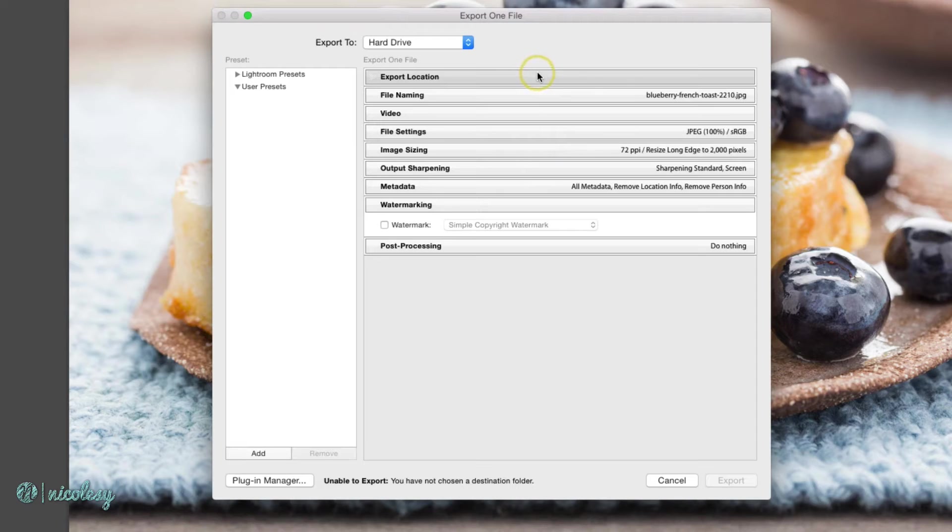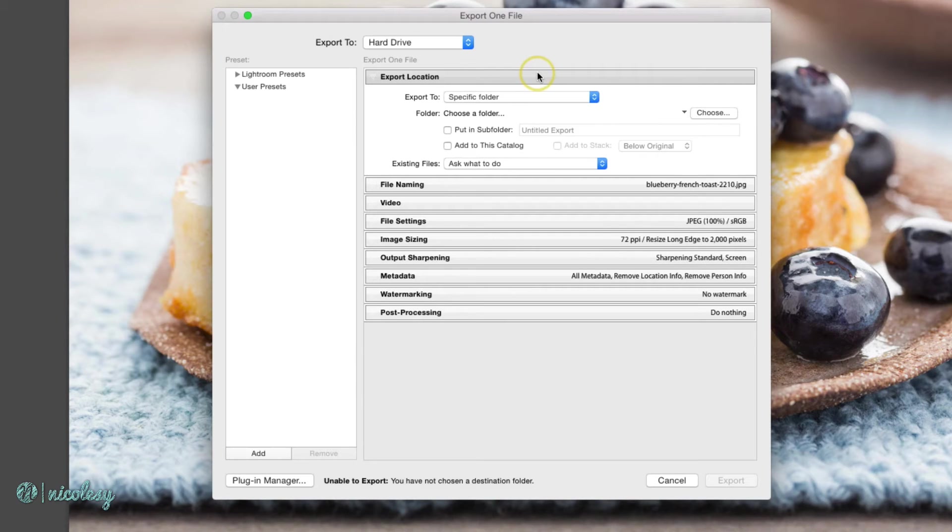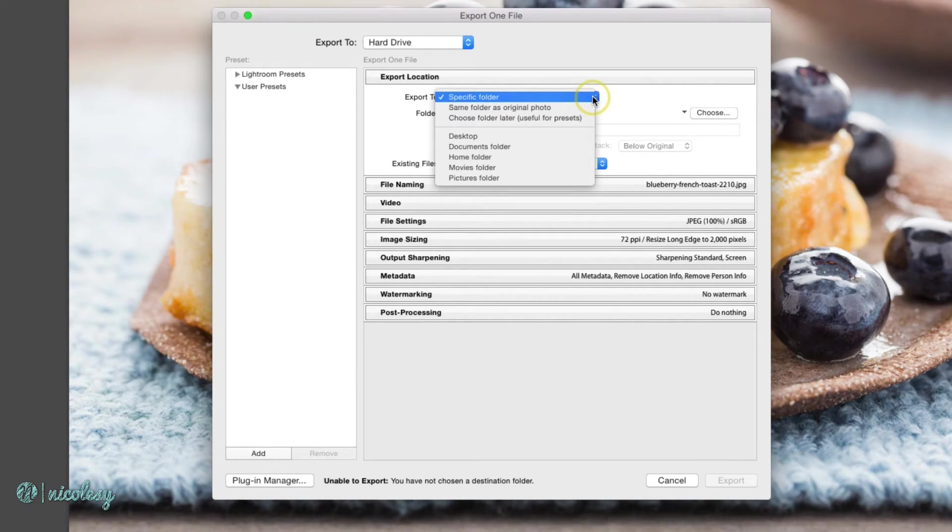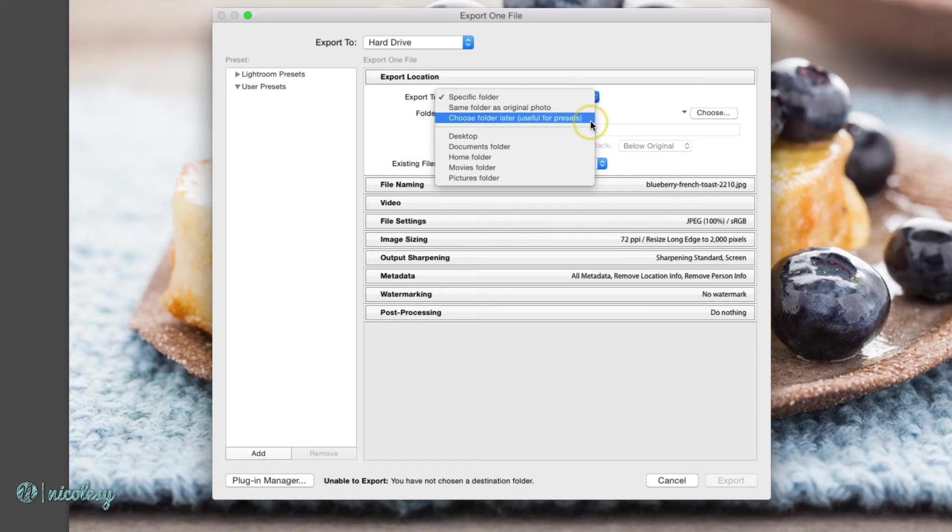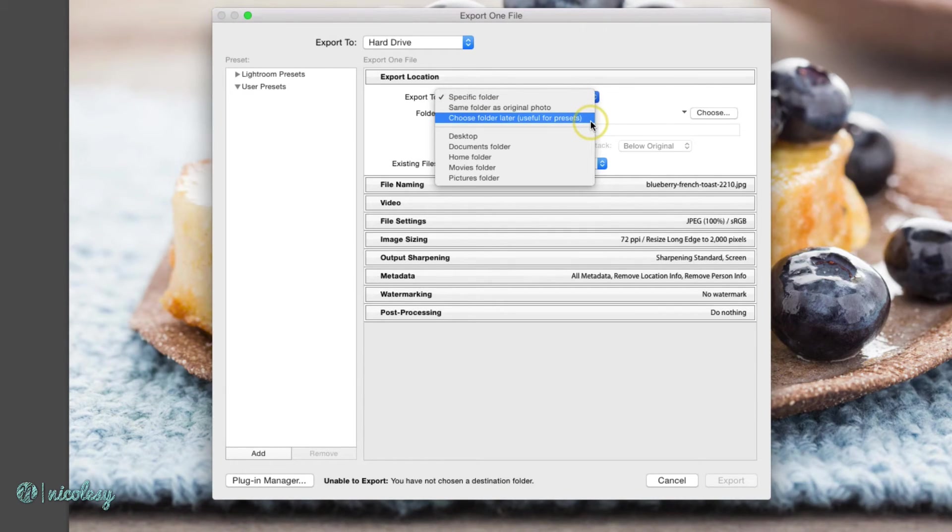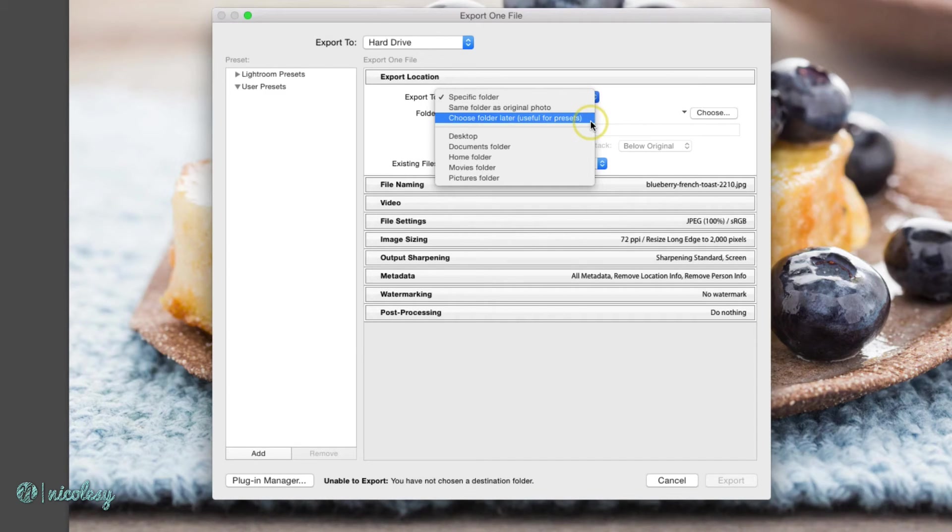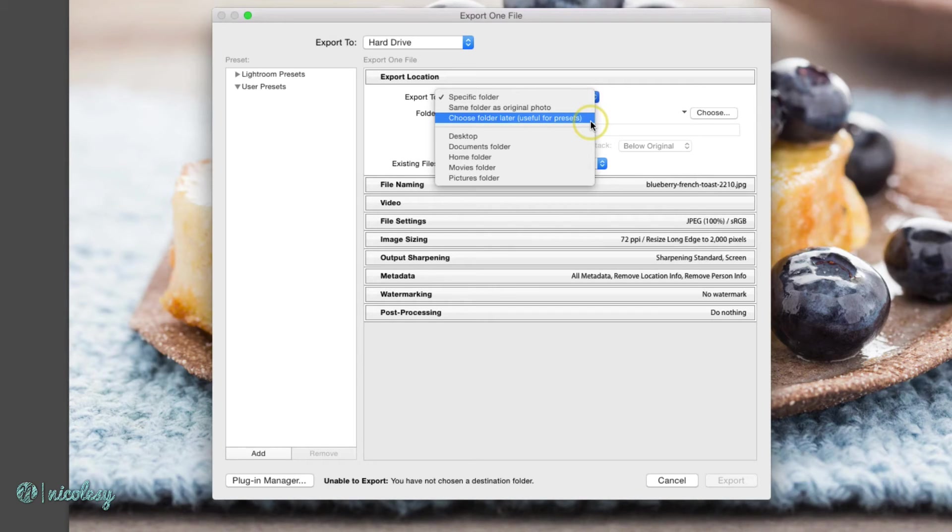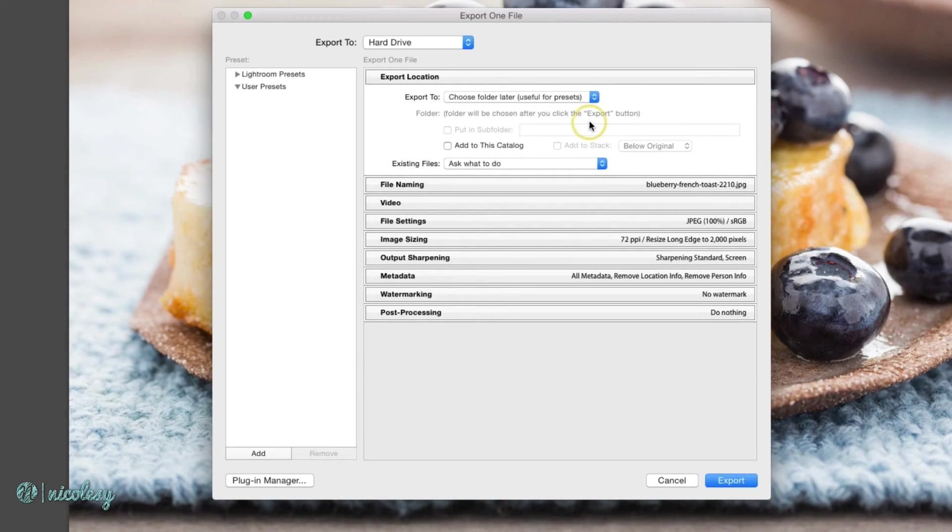One thing I didn't do is choose an export location, so I'll go ahead and choose that. This is going to be a preset, so I'm going to select choose a folder later. If I wanted to, I could export these to a specific folder. Maybe I want to export these into a folder for photos that I share on my blog. But these are some pretty general settings for me, so I may want to put them into different folders. So I'll select that option.